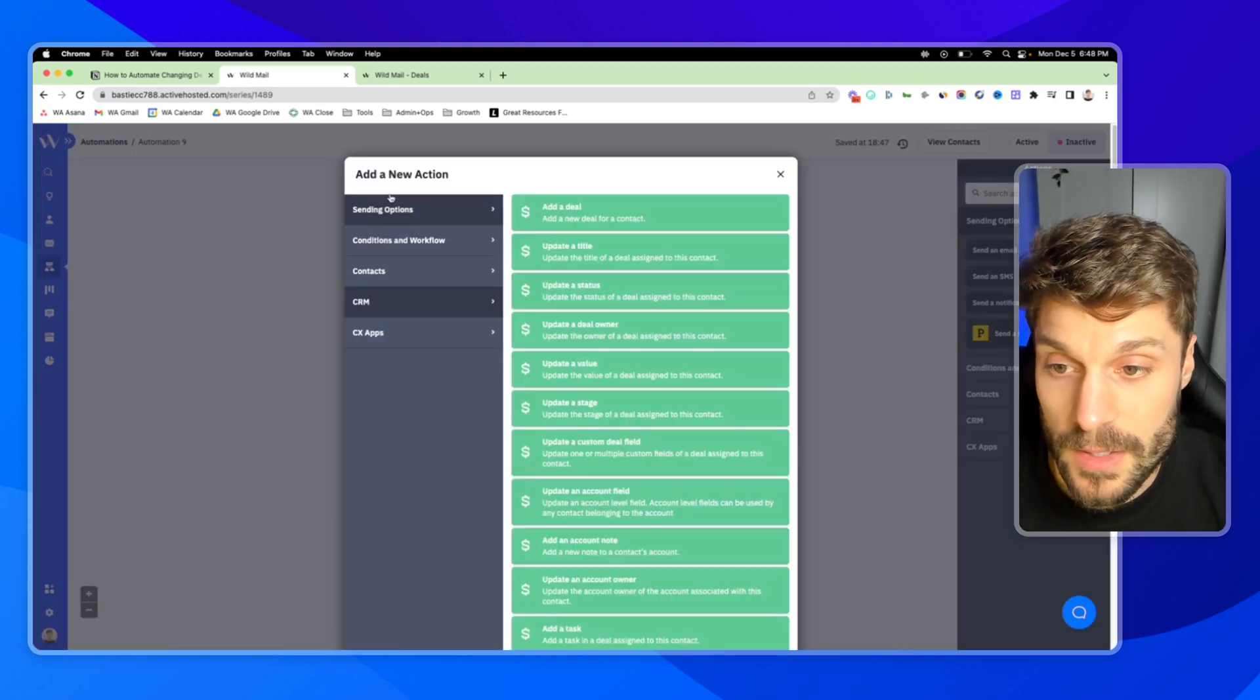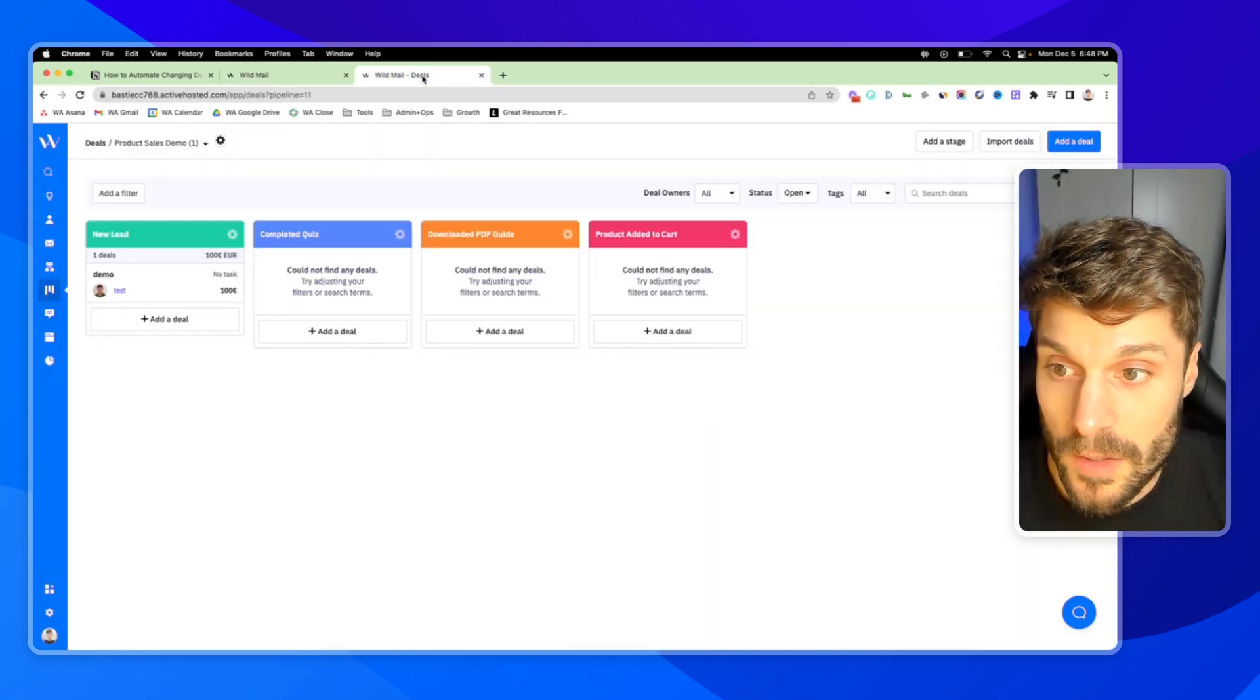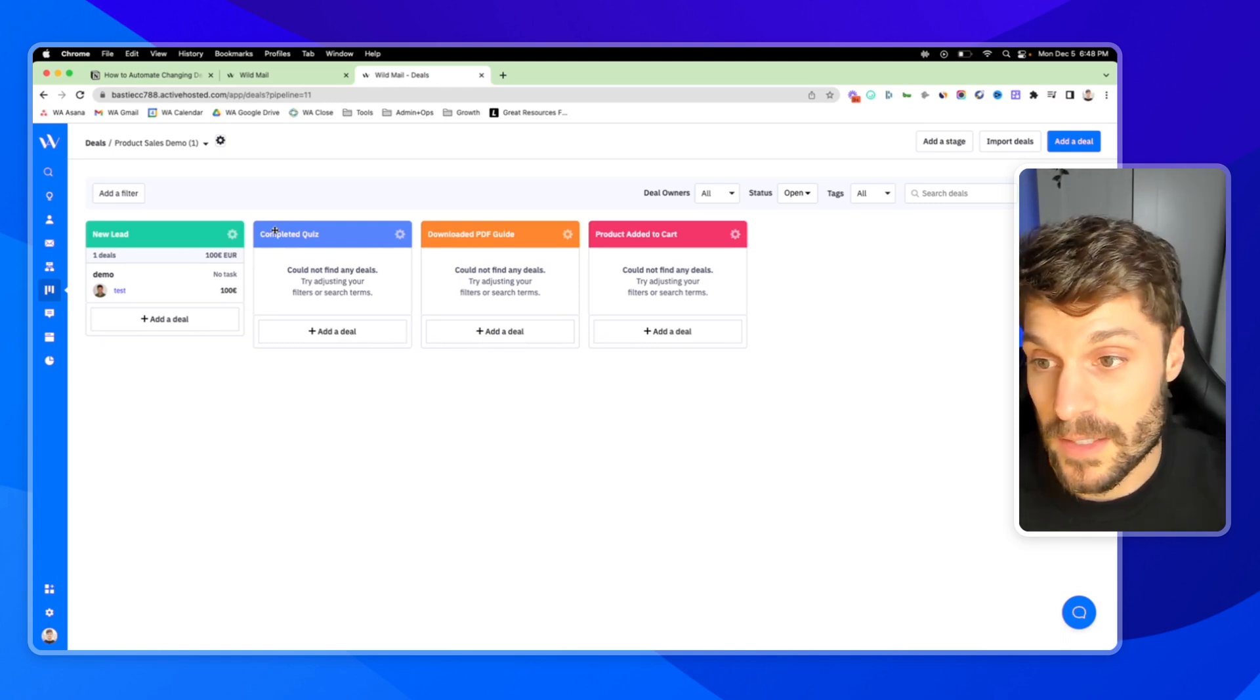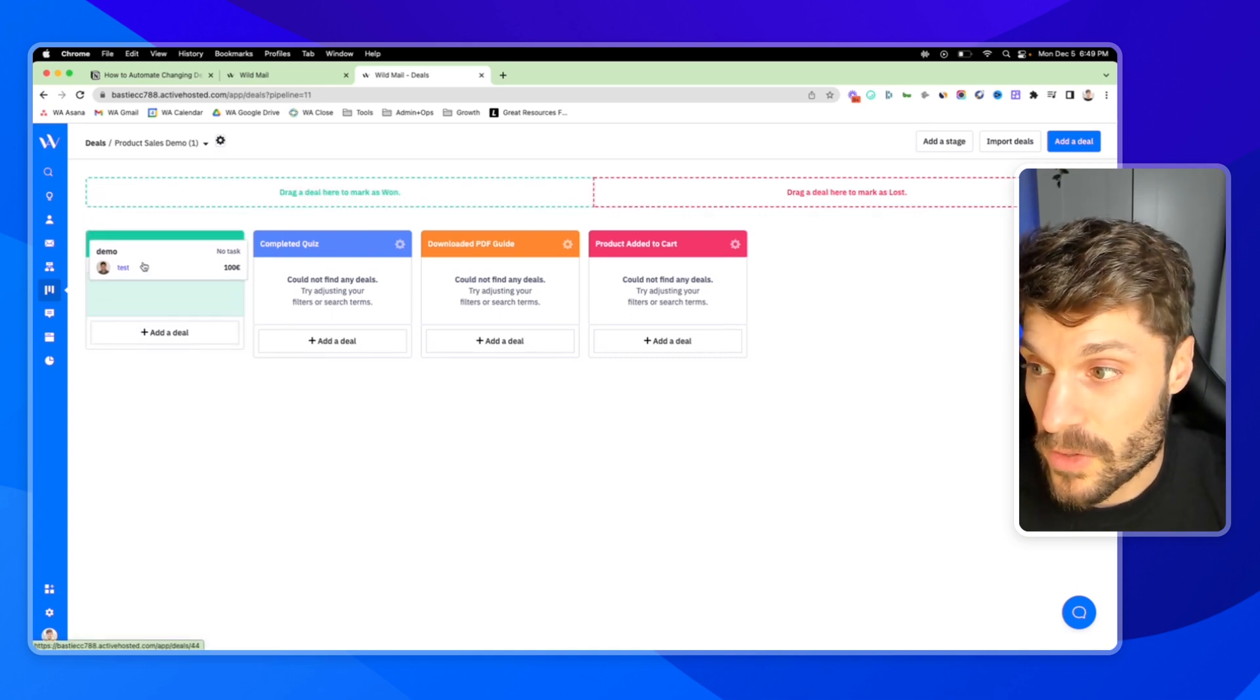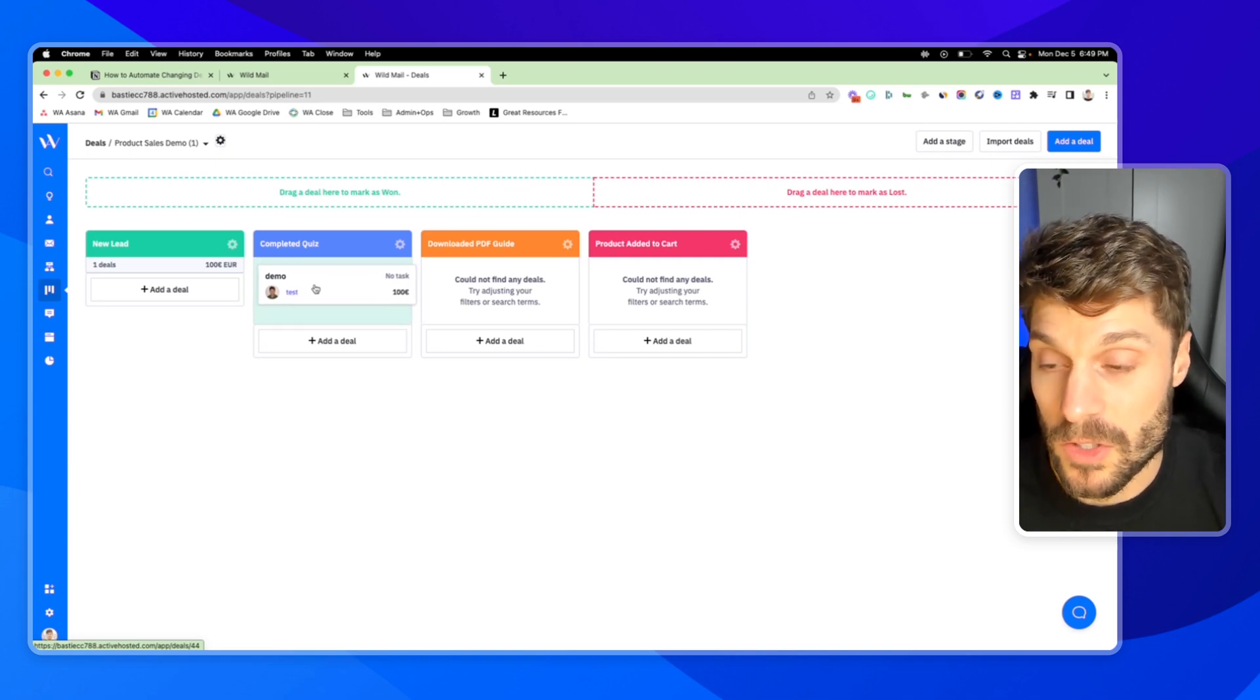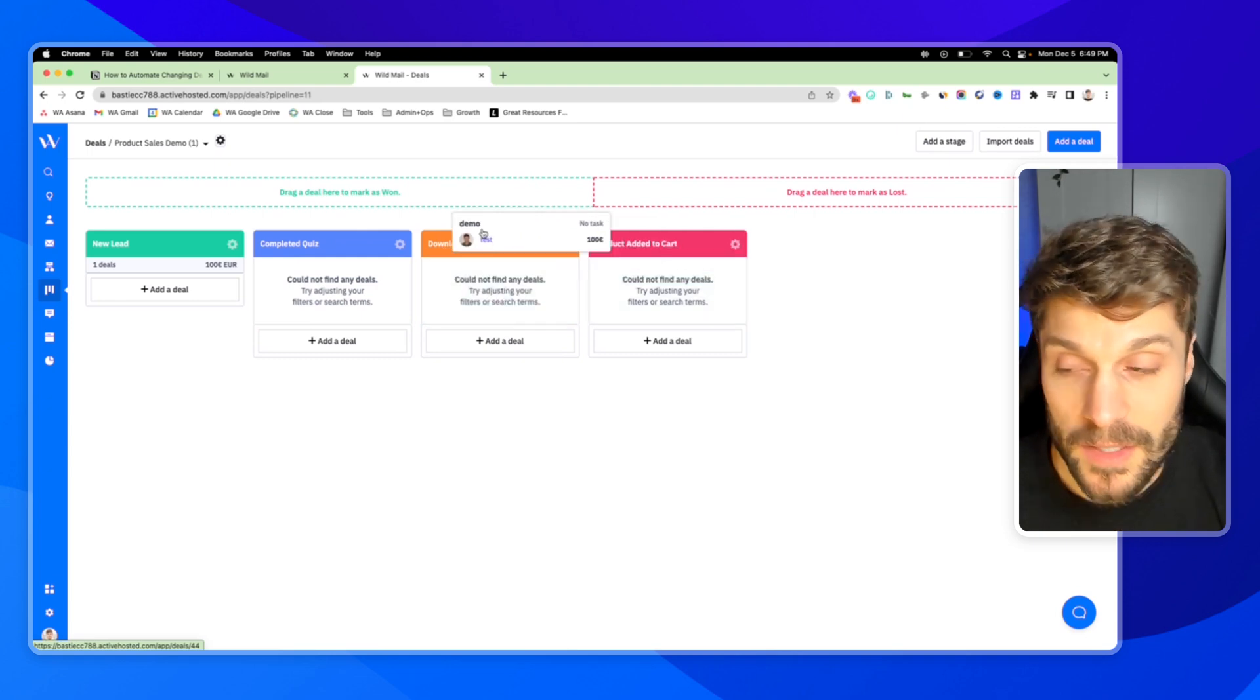So we're going to hit the plus, conditions and workflow goal. And this goal is going to be defined by your pipeline. So whenever the contact reaches a certain goal, in this case, they completed the quiz, we want to move their deal from this first stage to that next stage. When they've taken that action to move them into the second stage, completed the quiz, we want them to go into that stage. When they've downloaded the PDF guide, we want them to move into that stage. When they've added a product to their cart and so on.